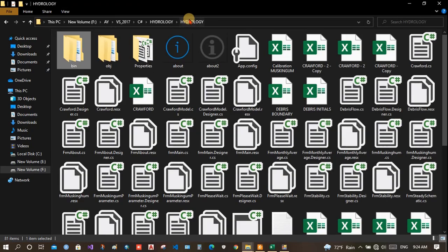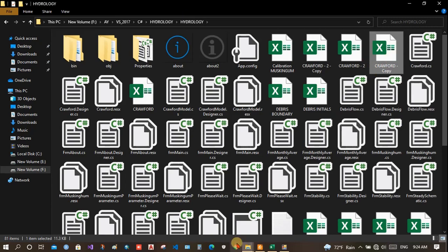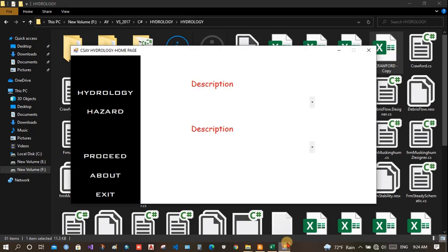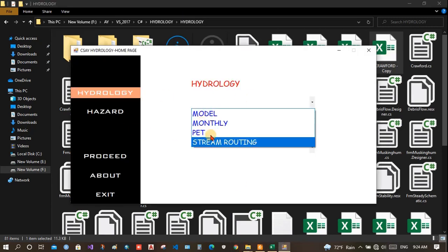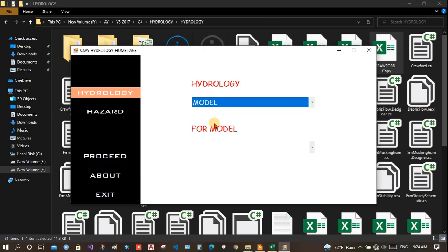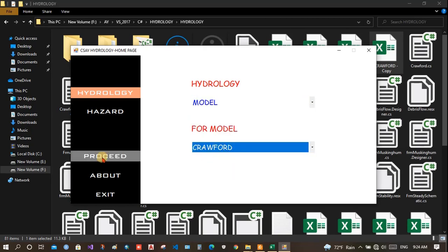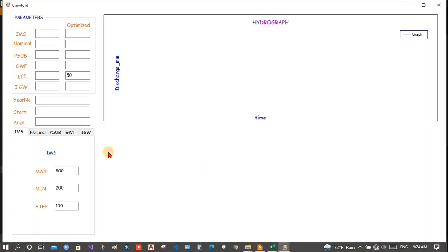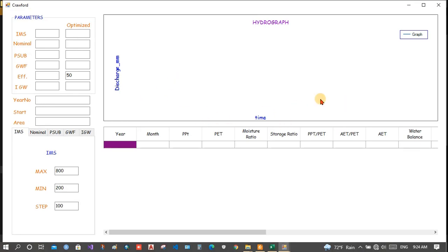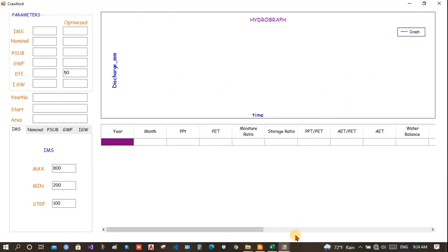Now, once we have opened, we need to use a file already given here. I go to hydrology. Then, model. Choose Crawford model and proceed. Now, you will end up with this window.